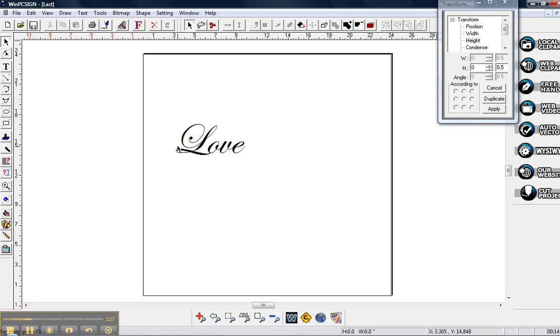So I just typed out in the Edwardian script that comes with our software, I typed out love and I have this at the size of about 3.6 wide inches and 3 inches high.